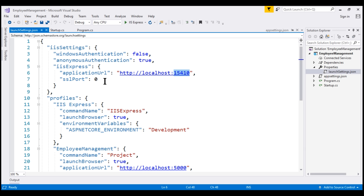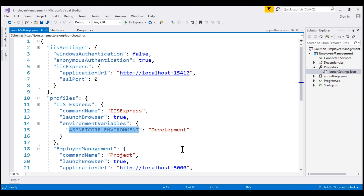If we want to change it, we can do so using Application URL. Similarly, we can also configure the SSL port. Here we're also setting the environment variable ASPNETCORE_ENVIRONMENT to development. We can change this value to staging or production, depending on whether we are running this project in a staging or production environment. We can also add new environment variables, which are available throughout our ASP.NET Core application.